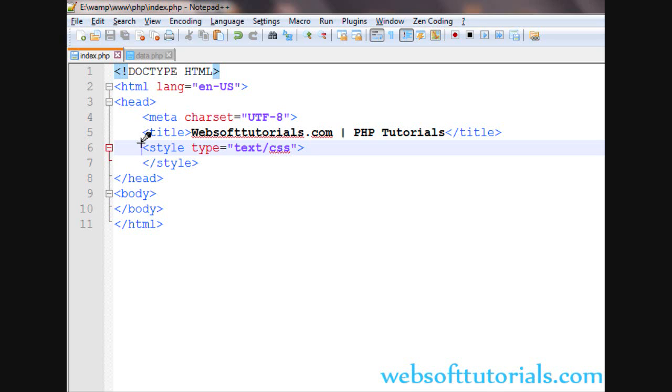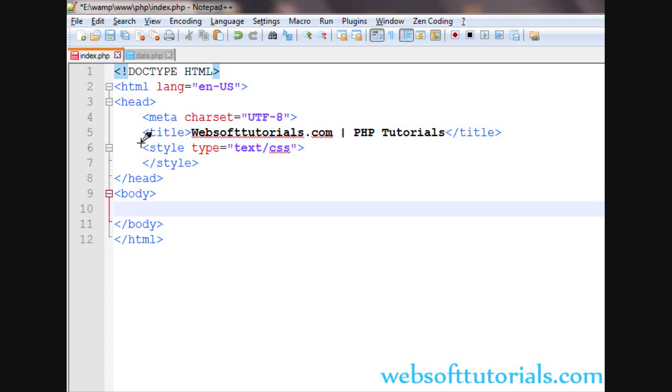Hi guys, this is Rishabh Kapoor from websofttutorials.com. In this video we will talk about the isset function of PHP. The isset function is used to check whether a variable is set or not.